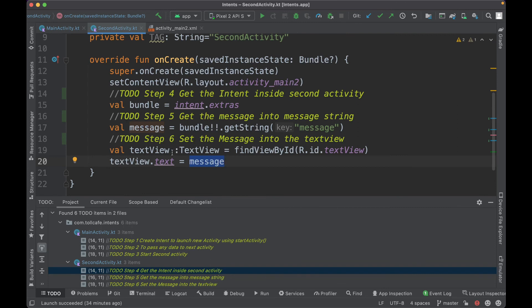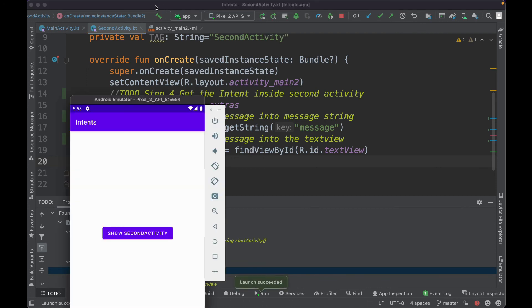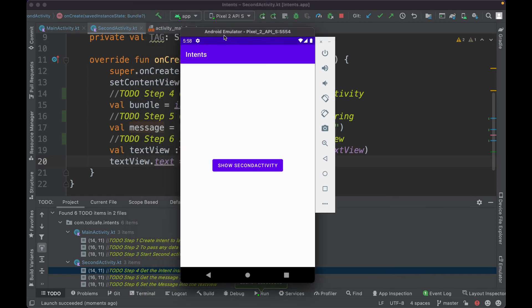I hope that is very clear. Now let's run it. If you click on 'show second activity', it shows the second activity displaying 'hello from main activity'.